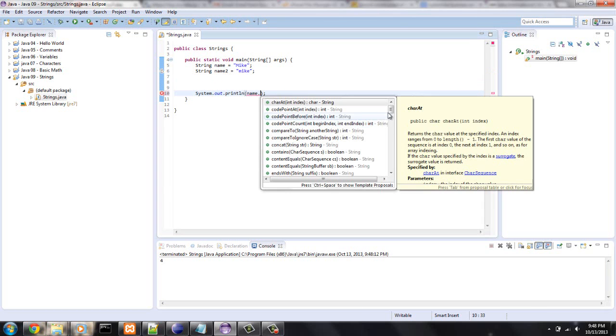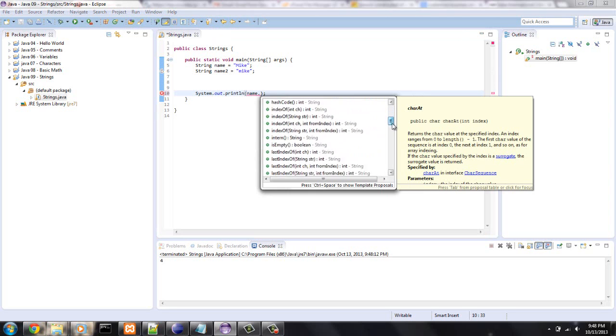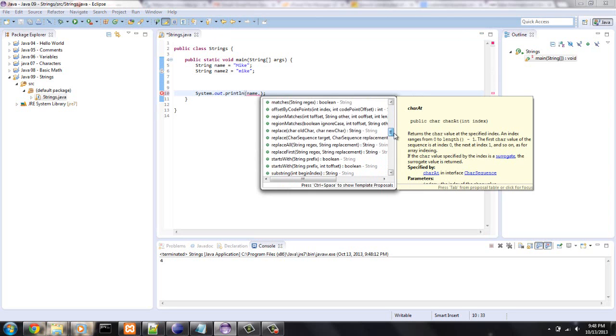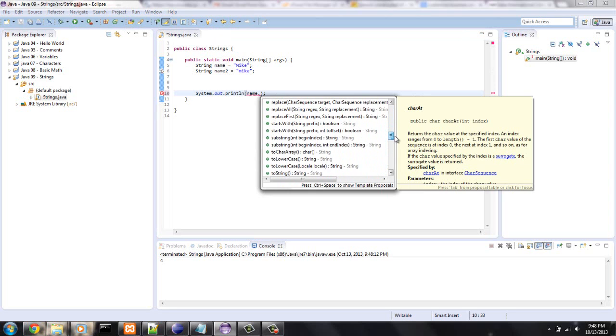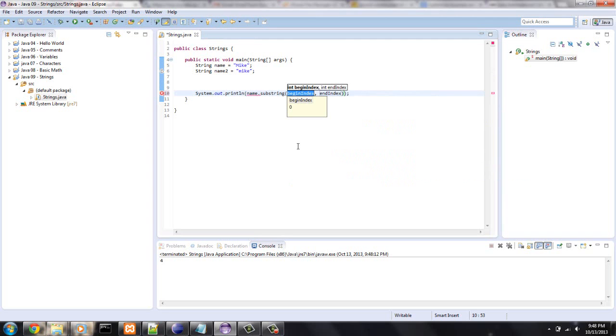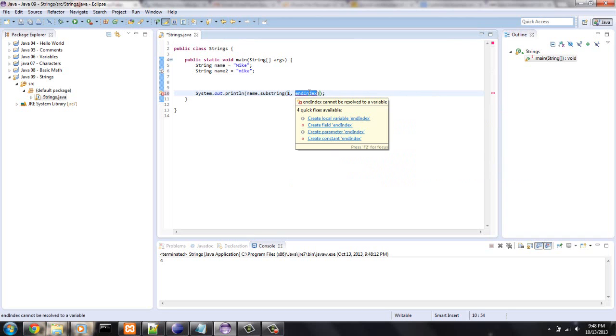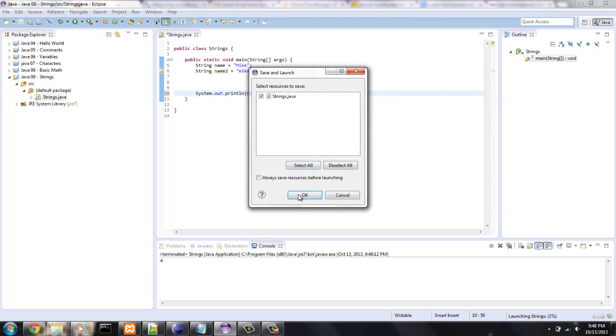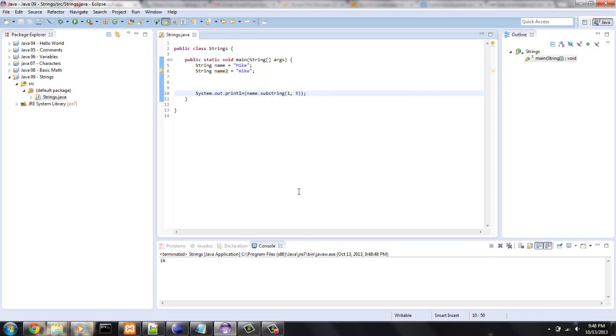Name dot, let's get substring, and beginning index, we'll say one. Index, we'll say three. This should probably, so what that's saying is it's going to return a substring of this starting at index one, which is the i, and ending at three, which is the e. So it should print out ike, or i-k. Hmm, I guess it didn't print out the third index.